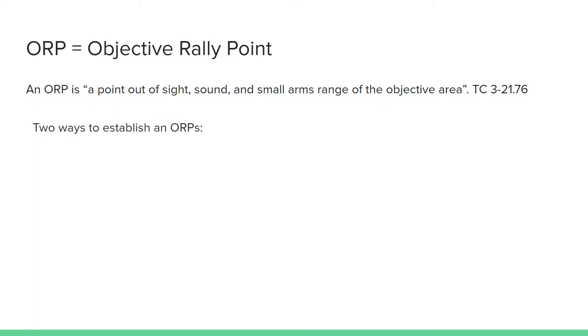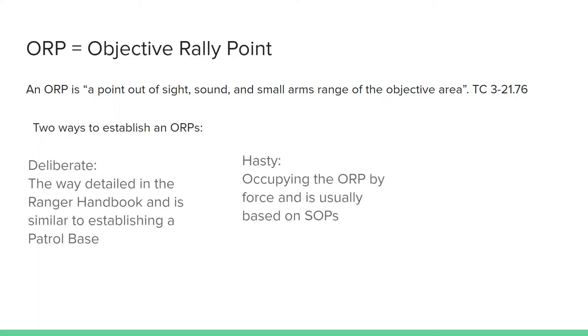Generally, there are two ways to establish an ORP. There is a deliberate ORP and a hasty ORP. Deliberate ORPs are explained in detail in the Ranger Handbook, whereas hasty ORPs are typically based on SOPs.